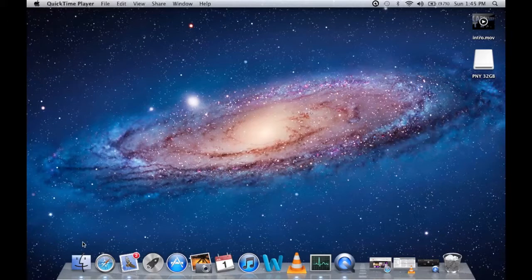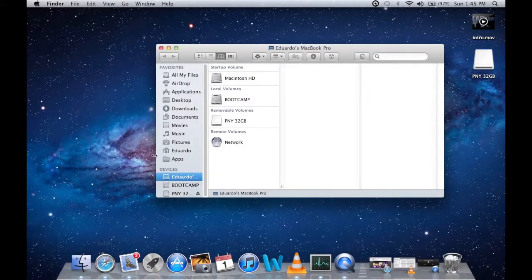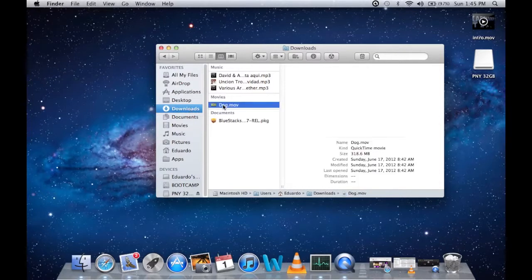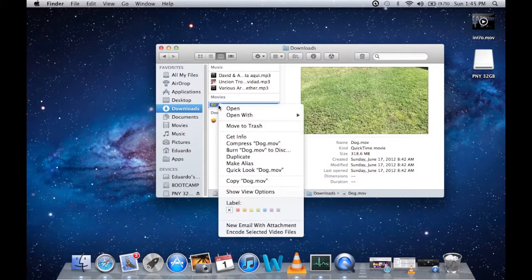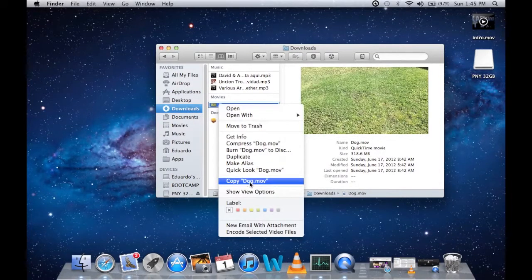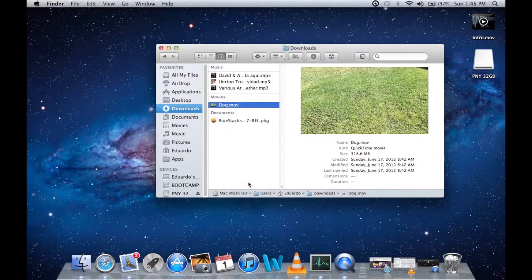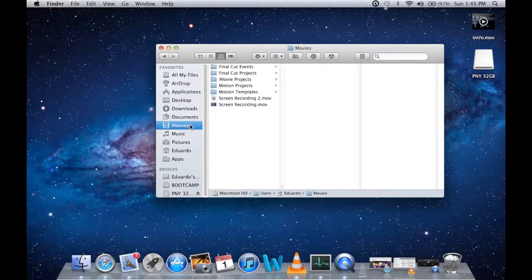It's pretty simple. All you have to do is copy the file that you want. Just right click it, select copy, and then let's say you want to move it to movies.